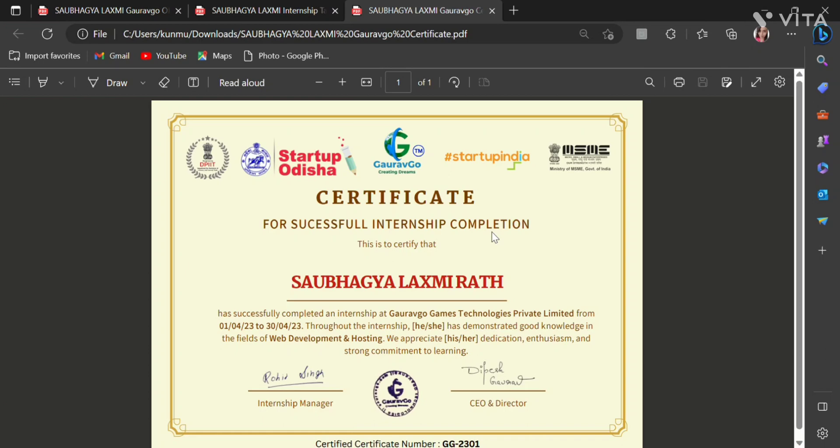Here is my internship completion letter. And you can also avail this completion letter by these simple steps. That's all for today. Thank you.